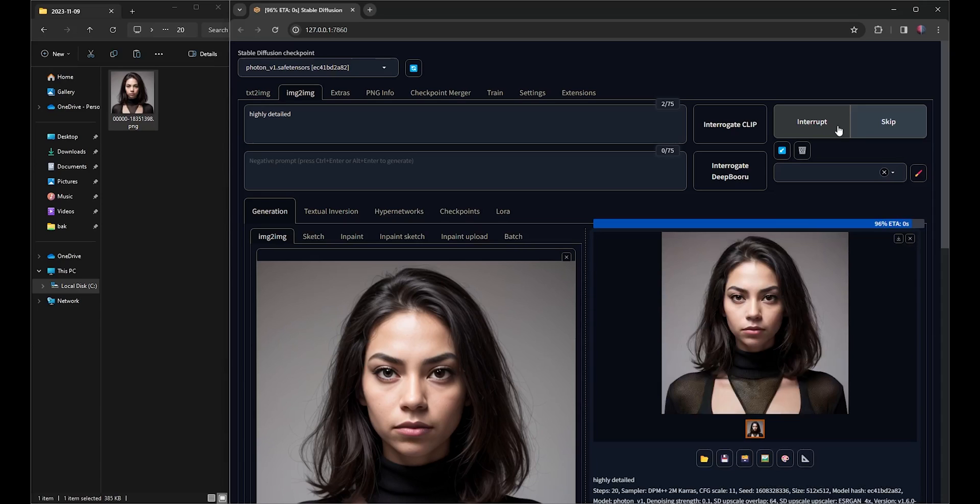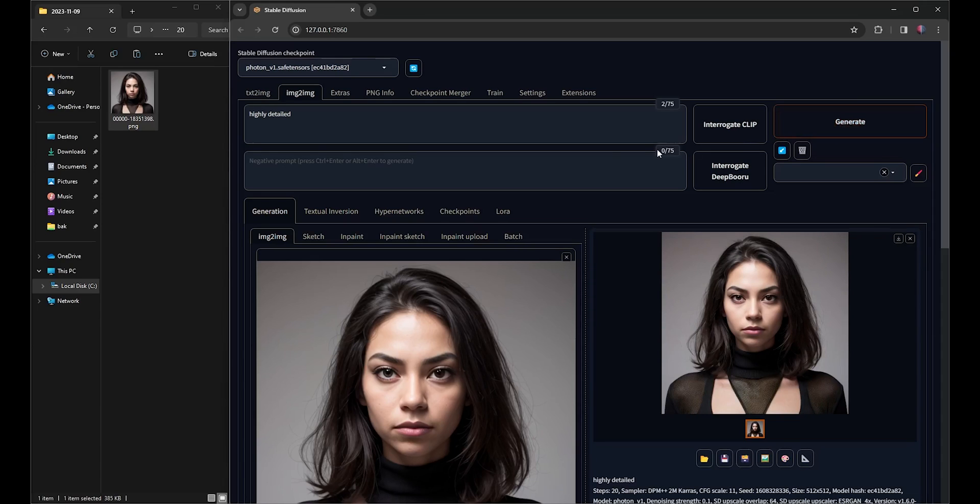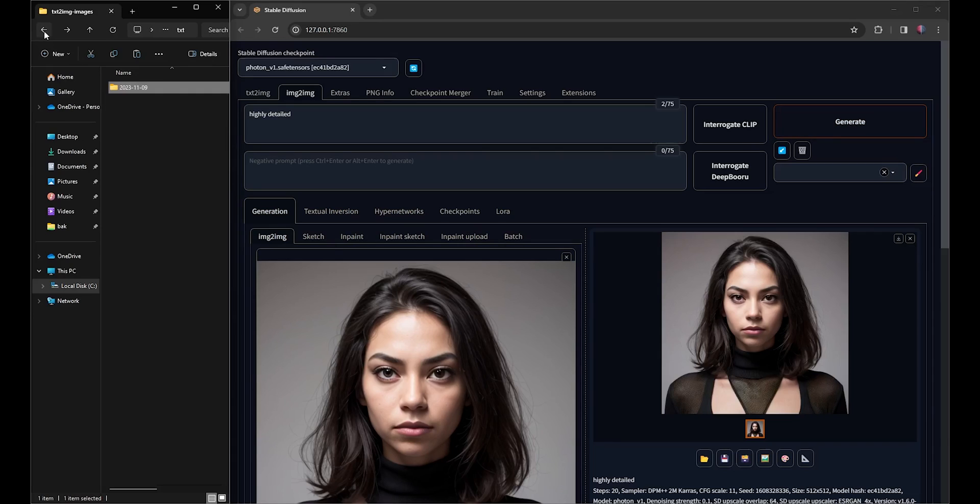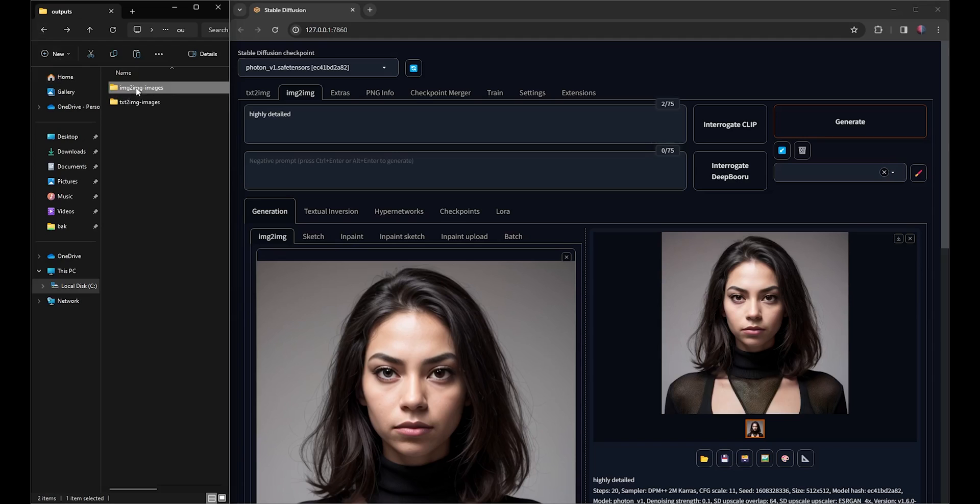The Upscale from 512 by 512 to 1024 by 1024 took 12 seconds. The Upscale image is located in the Image to Image folder, in a subfolder with a current date name.